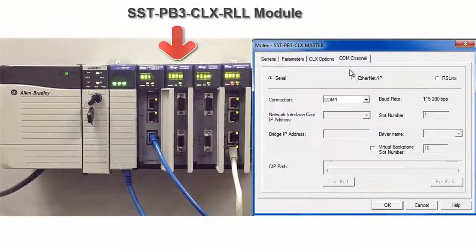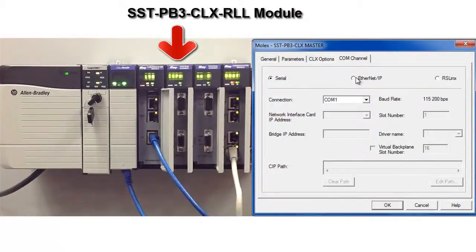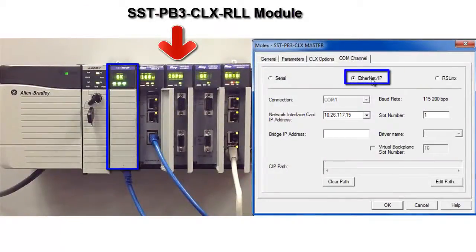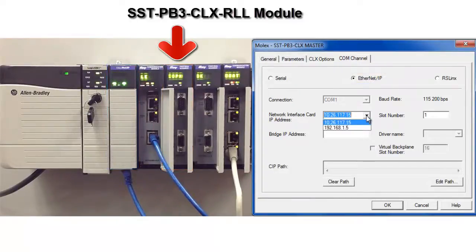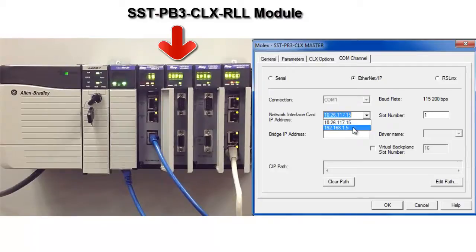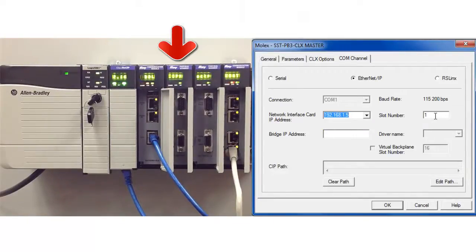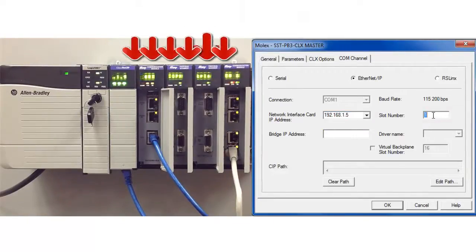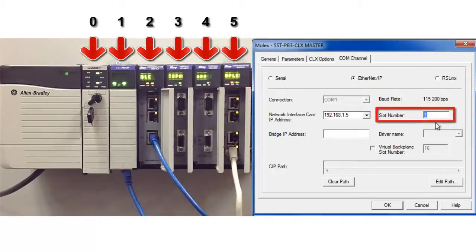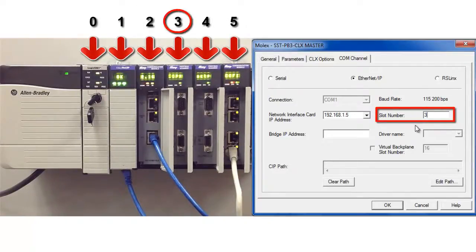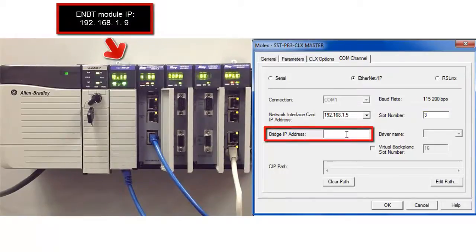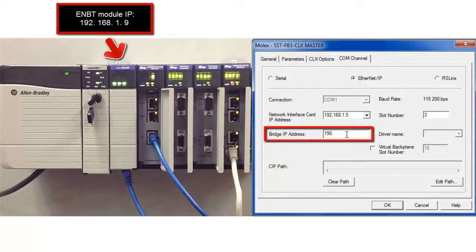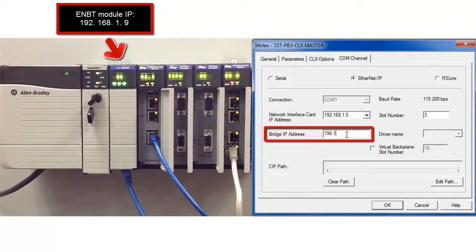And then in the comm channel, we're going to use Ethernet IP to communicate to the module. So the network interface card is the IP address of your PC. In case you have more than one, you have to select it like I do. Slot number is going to be the slot number of our module, which in my case is slot 3. And the bridge IP address is the IP address of the ENBT module in the same rack as our card.